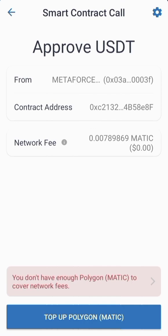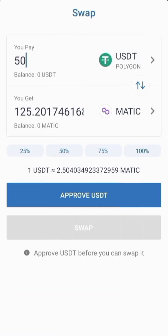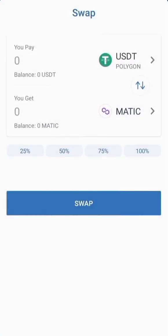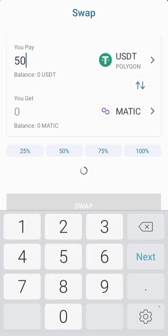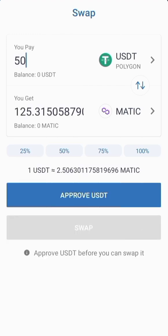Note: I don't have any MATIC or coins on this wallet — this is just for testing. After approving, it will take you back to your wallet. Then click on Swap again, enter the amount of USDT you want to swap, click Swap, and on the next page approve and confirm the transaction.